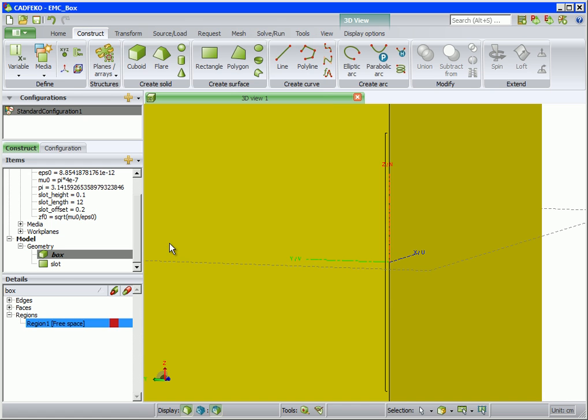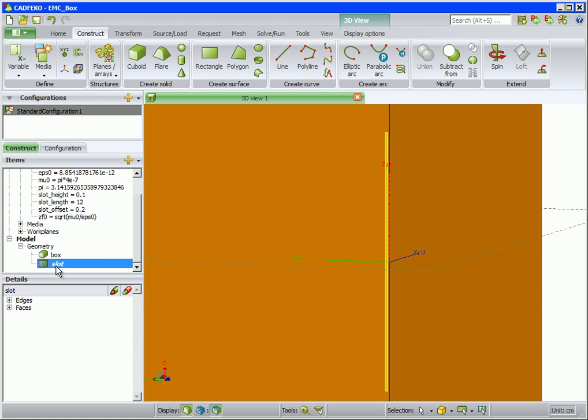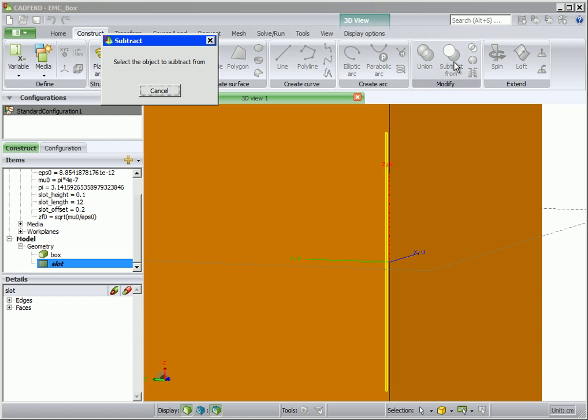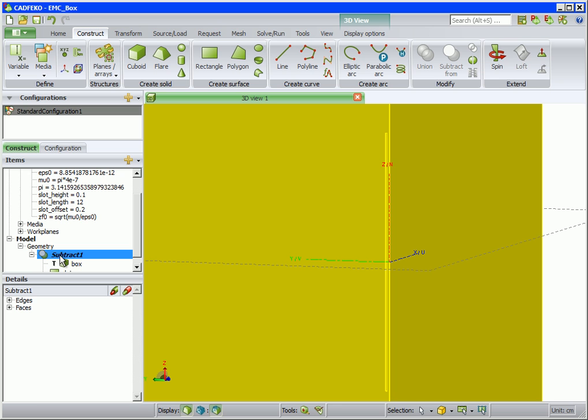Next we use the subtract operator to subtract the slot from the box. Select the slot, click on subtract from and select the box. This creates the box with the slot.